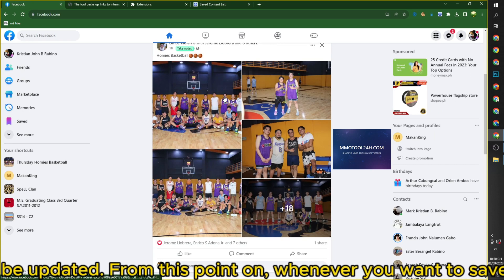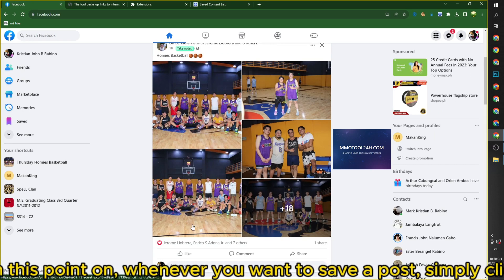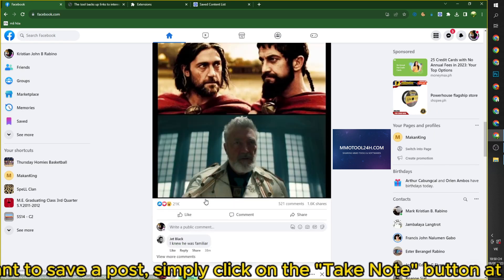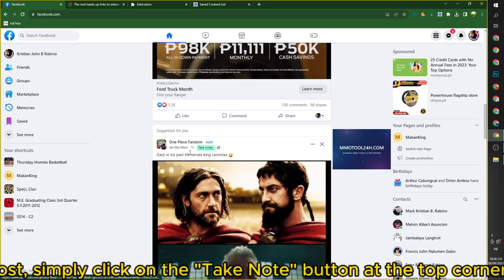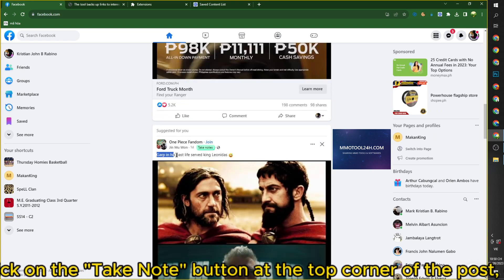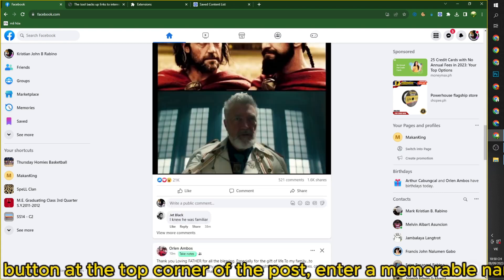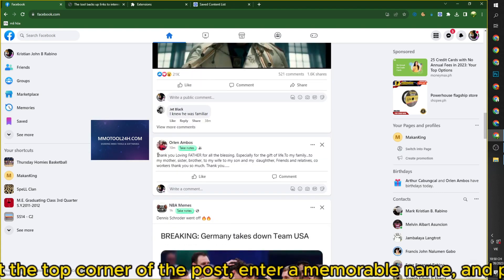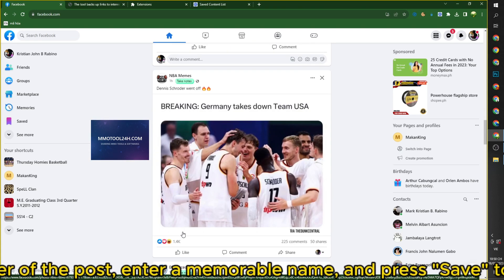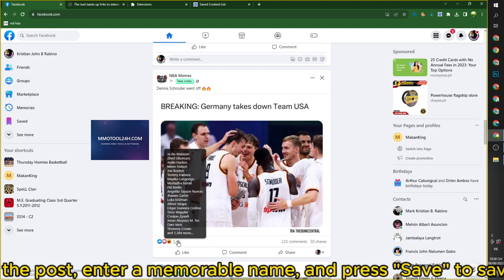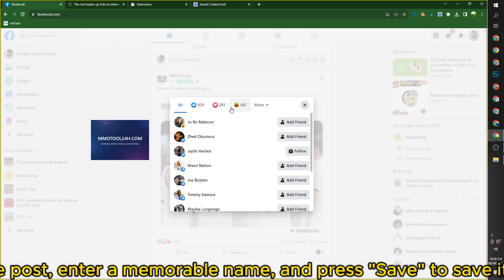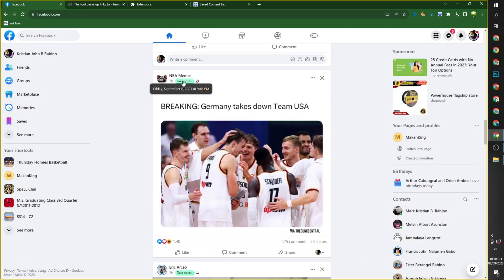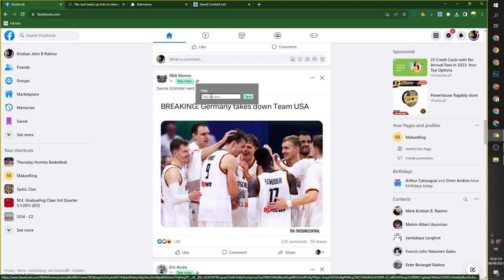From this point on, whenever you want to save a post, simply click on the take note button at the top corner of the post, enter a memorable name, and press save.